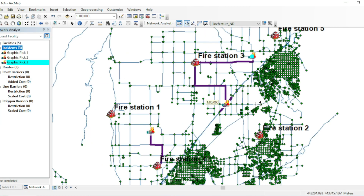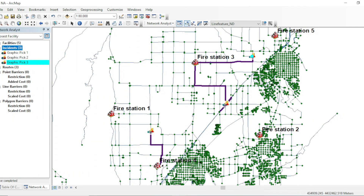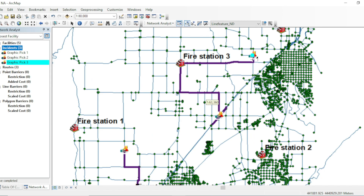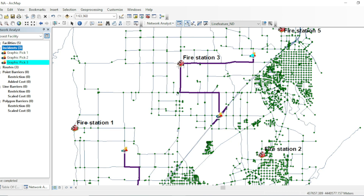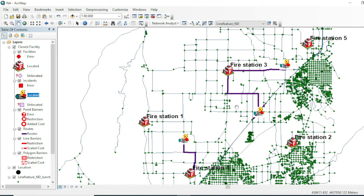You can see over here that this fire station is the closest and can provide the quickest service toward the first incident. This fire station is closest to these two incidents, so it can provide the fastest and quickest service toward those two incidents.